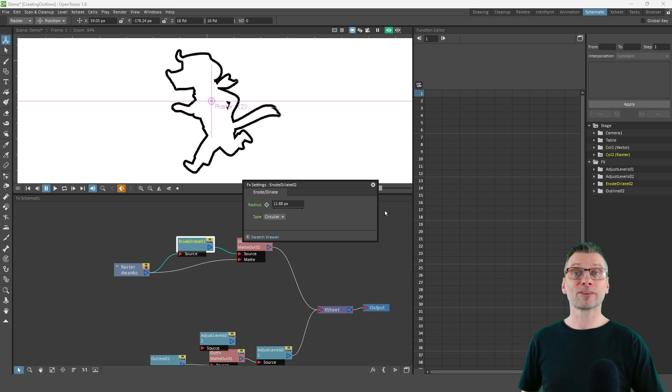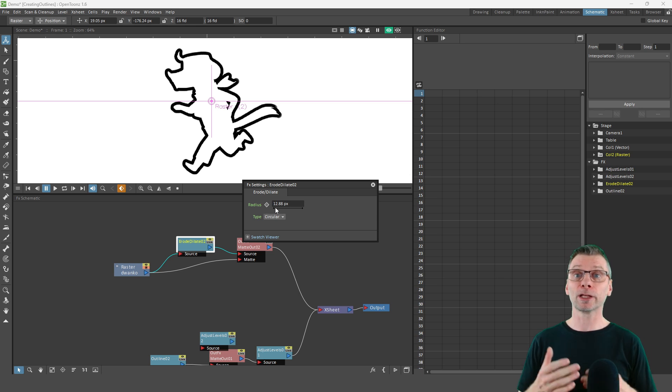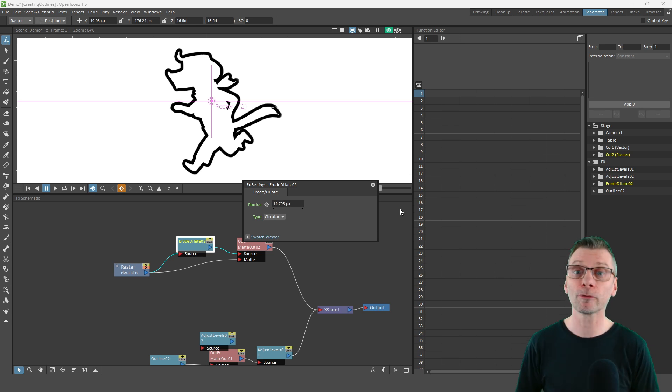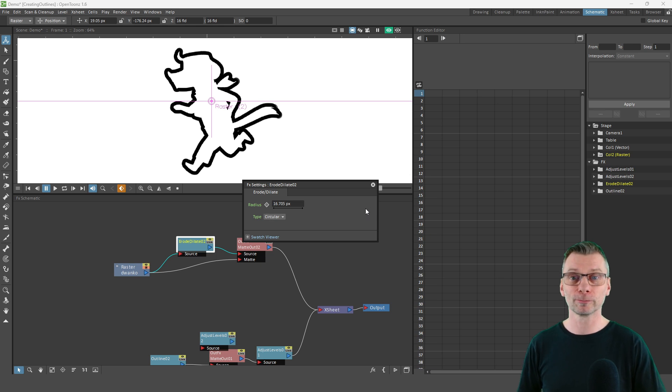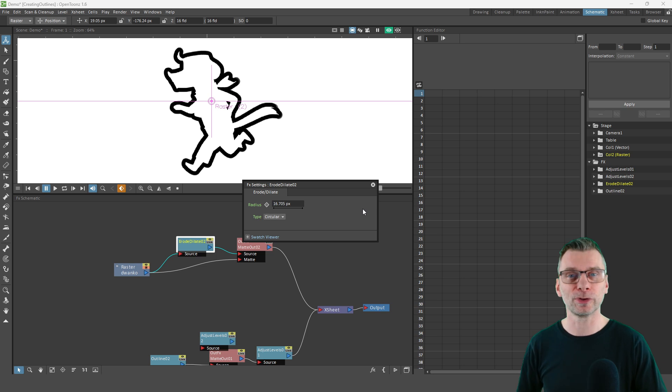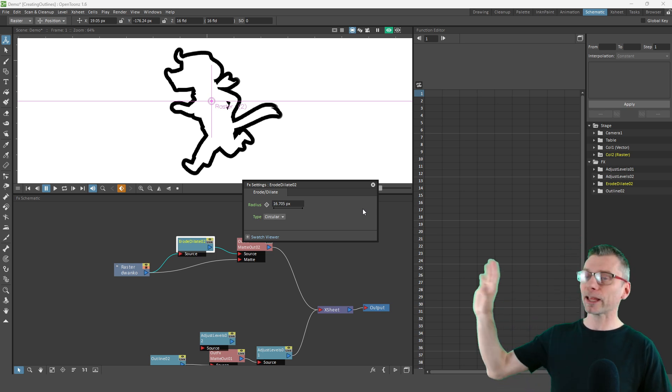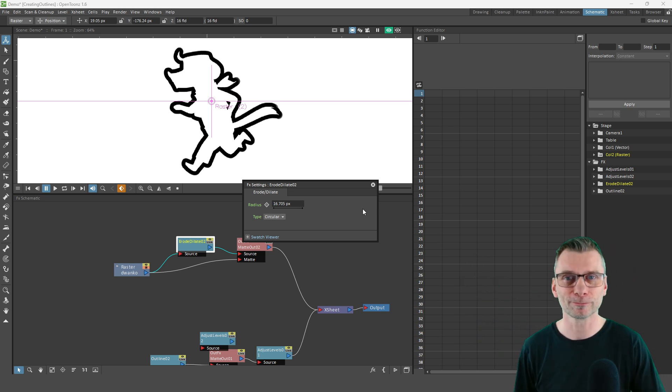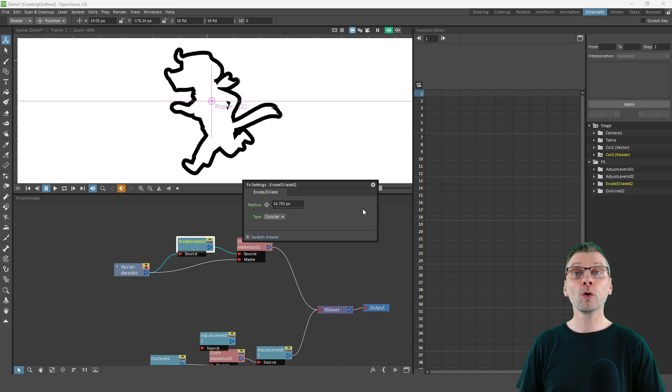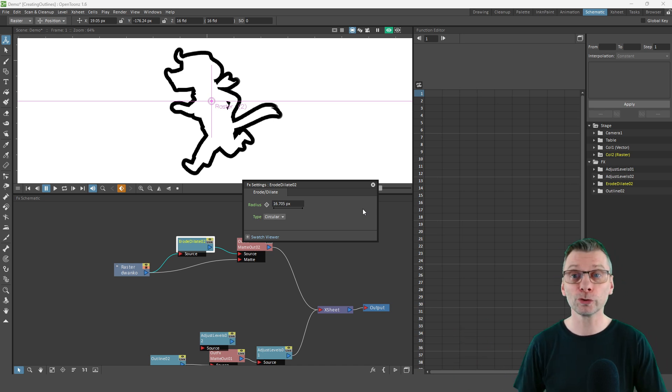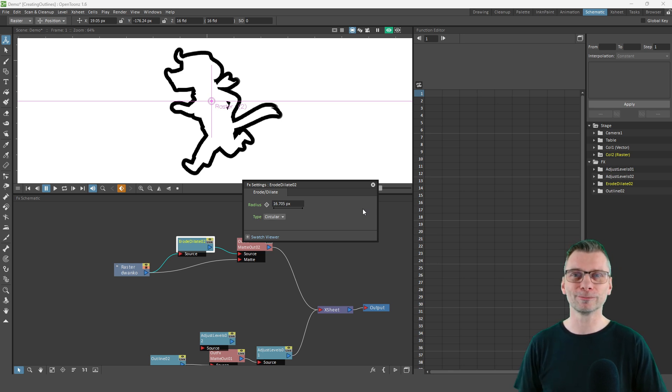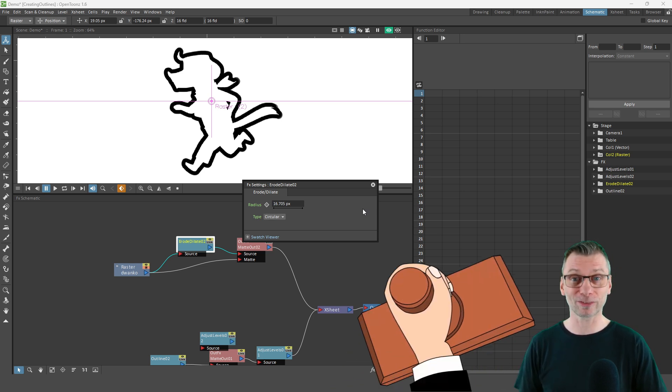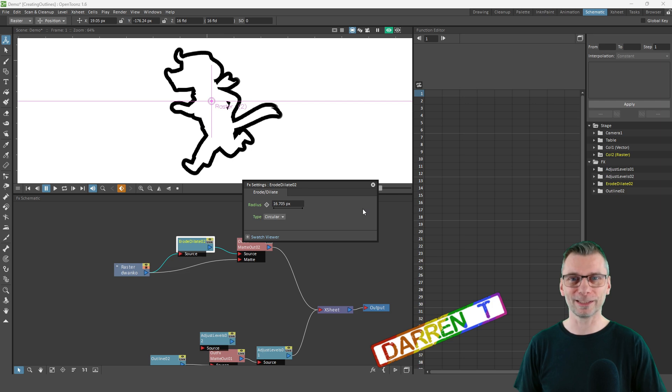So that's how you can use the effects to create an outline only of your drawing. Why not try it out for yourself? And if you wanted to see how I created the rounded rectangle that I've been using today, you can check out last week's video just here. Or check out this video for more useful OpenToons tips. And I'll see you next time for another video. And that's a Darren T.